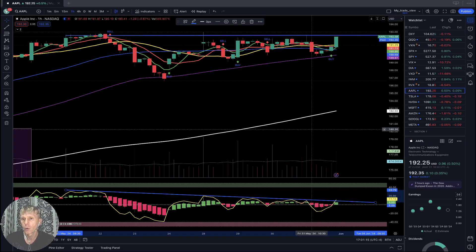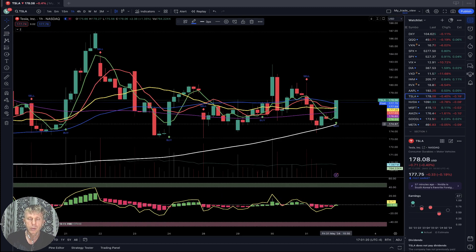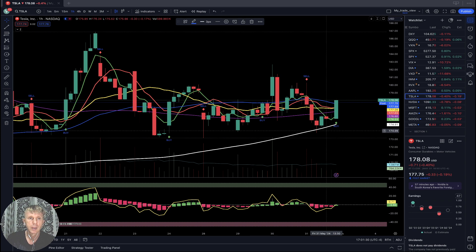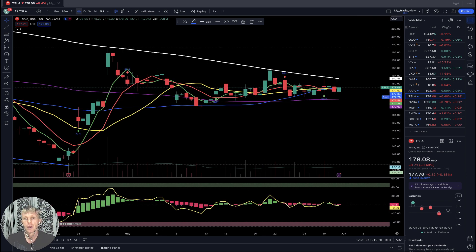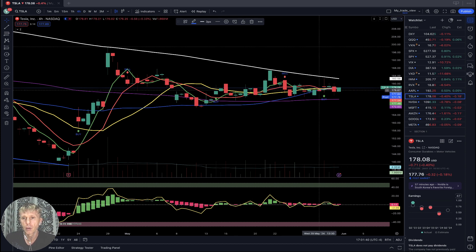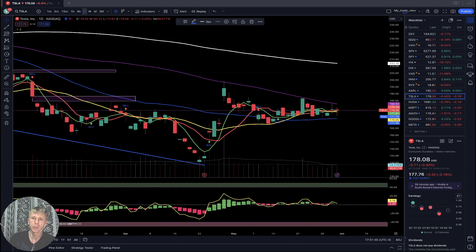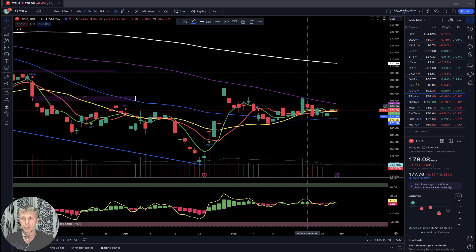Tesla: on the one-hour time frame it bounced from SMA 200 and moved above all moving averages — a bullish reversal — even though today it was down almost half a percent. On the four-hour time frame it's still sideways, dancing around SMA 20 yellow line. On the daily time frame, same sideways action — for several days it has been dancing around the SMA 20 level.